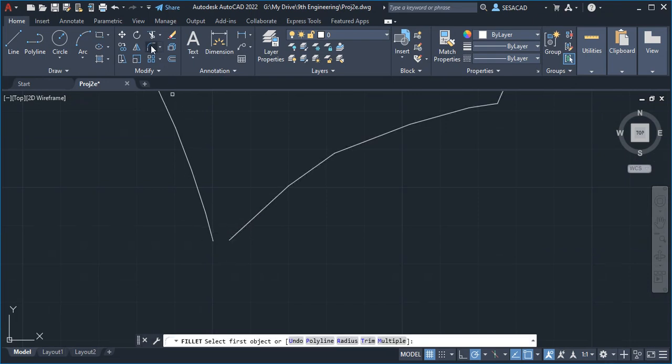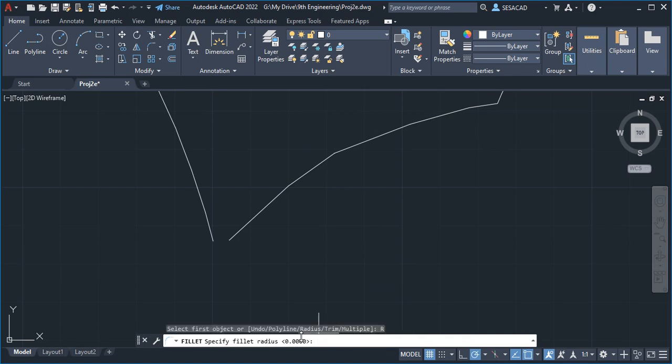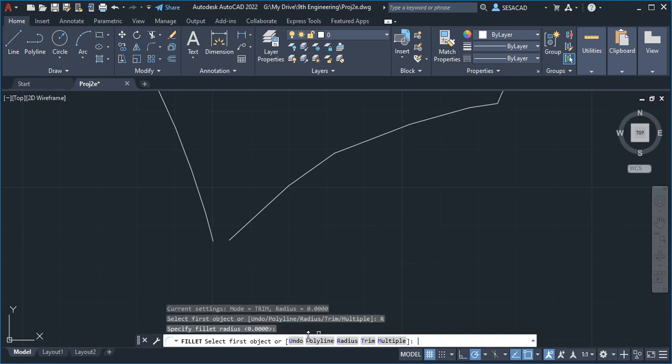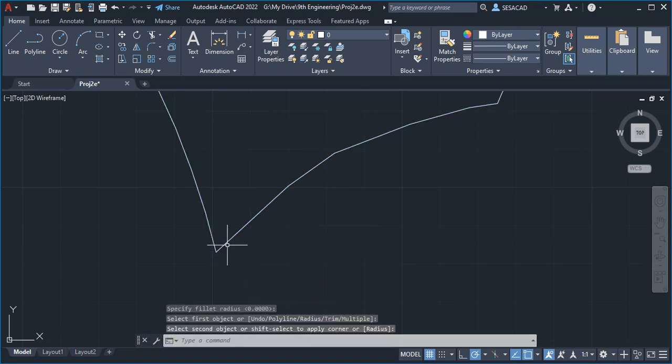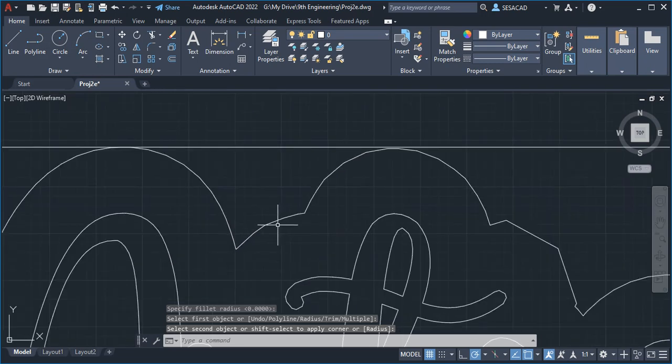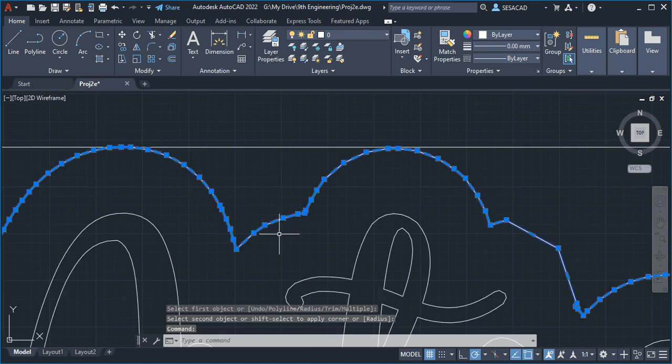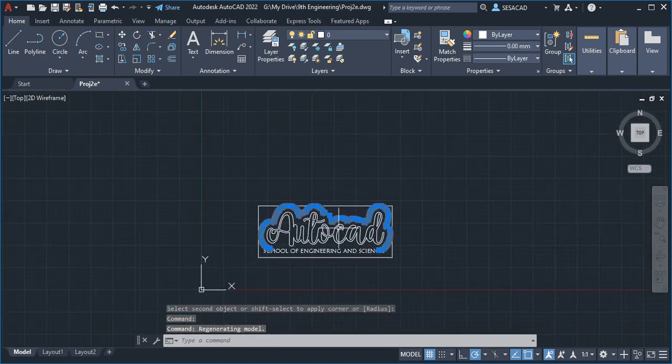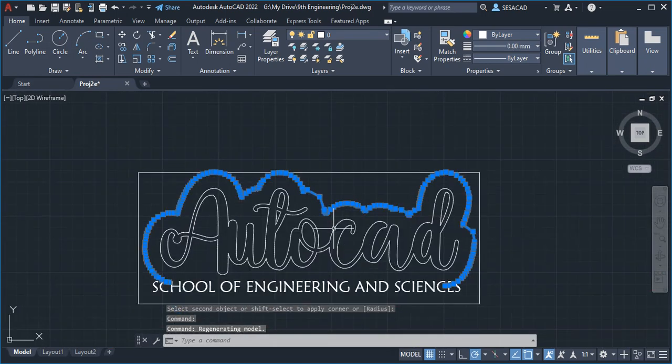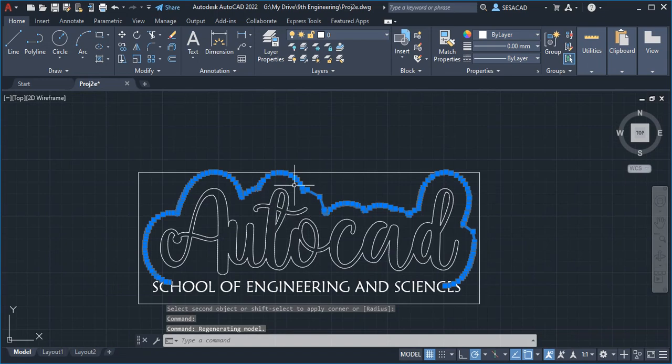Type FILLET. You don't want any radius, so radius is zero, press enter, and we're just going to do this and that one. Now the whole thing is one object on top. That's using offset through.